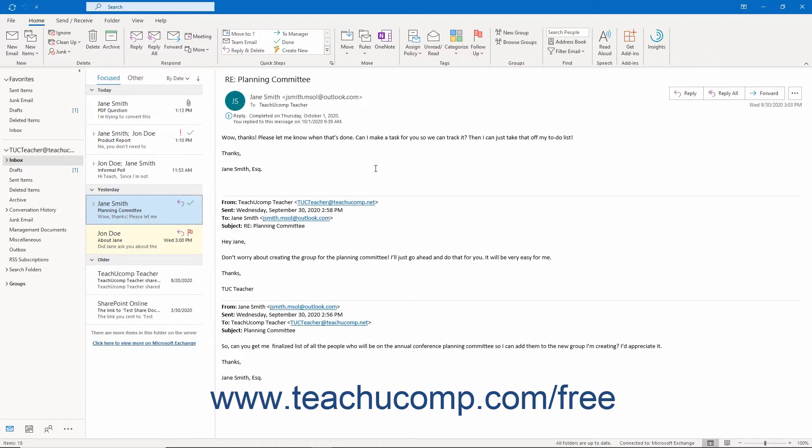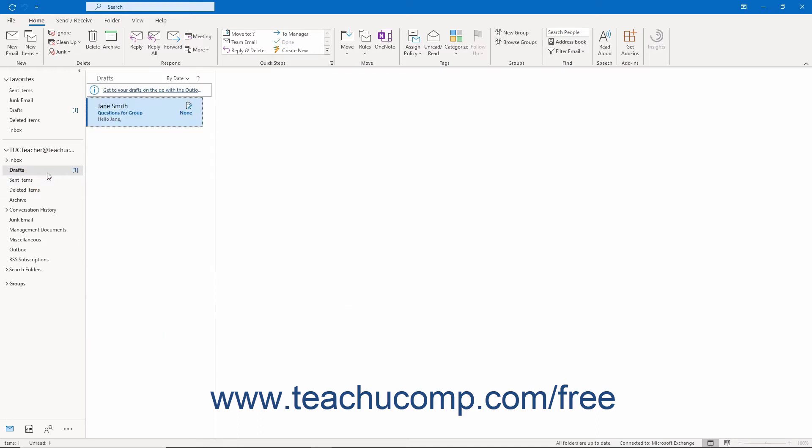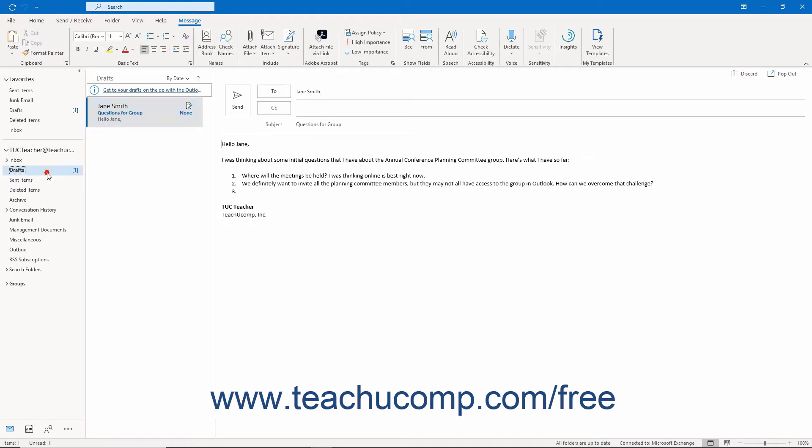To save an email to the Drafts folder in Outlook while composing it, you simply click the Save button that appears in the Quick Access Toolbar of the message window.